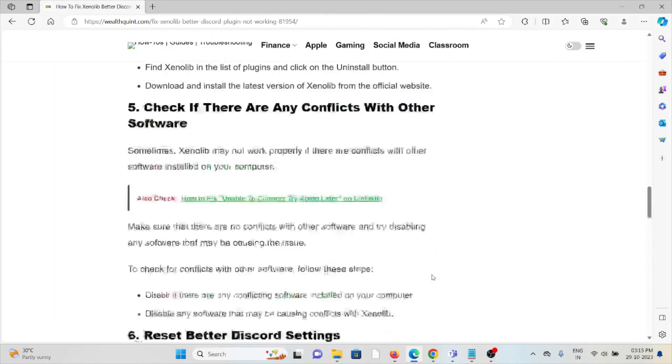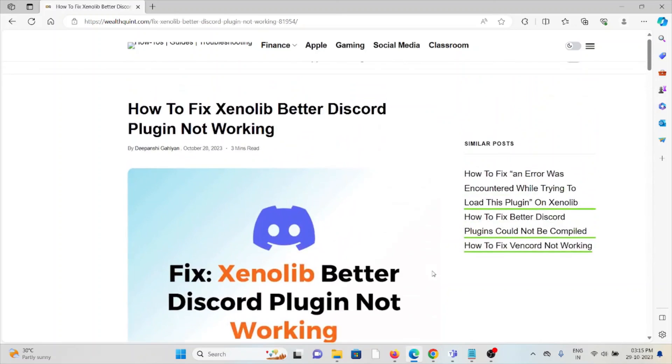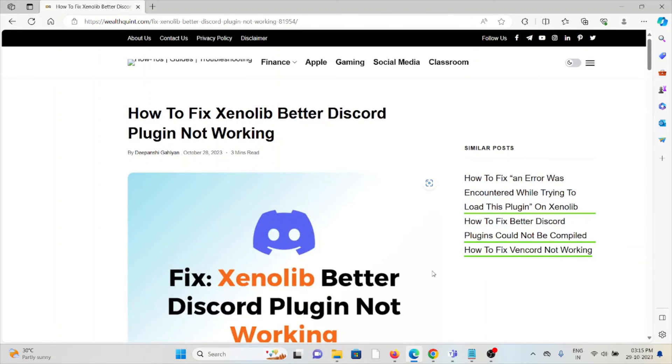The ninth method is to contact the BetterDiscord support team. If the other troubleshooting methods don't work, you can contact the Discord support team for further assistance. That's all about this — thank you.